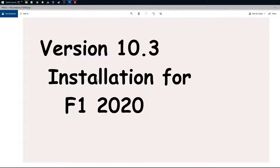Hi, welcome back. Today I'm going to show you how to do the installation for F1 2020 for my telemetry tool. This is based on version 10.3, but it applies to all version 10 releases and most likely future releases as well. There won't be much change — this is more about settings in Formula One 2020, and nothing in my tool has changed lately.